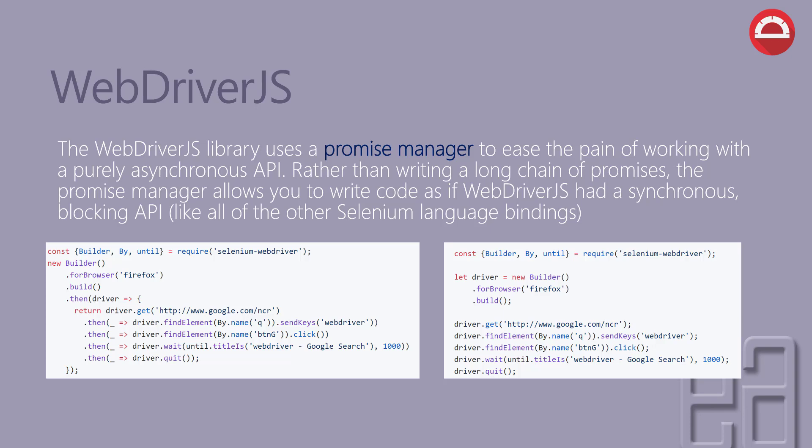But if you see the code that we are writing right now, we are writing something like this in the right-hand side. So everything is being managed by the promise manager.